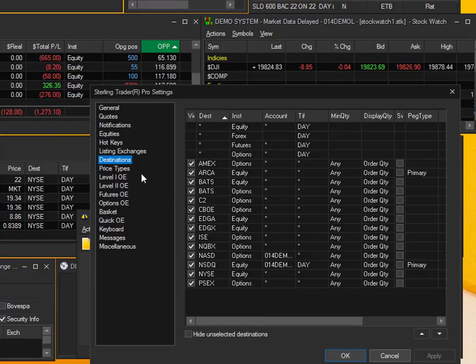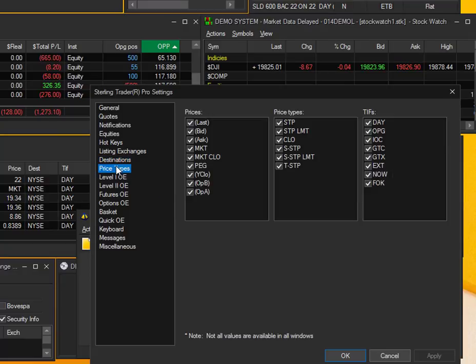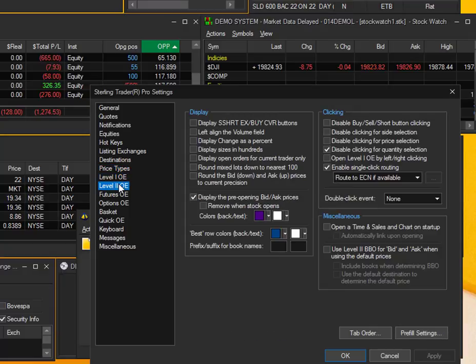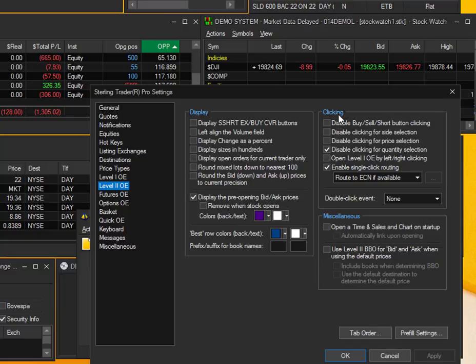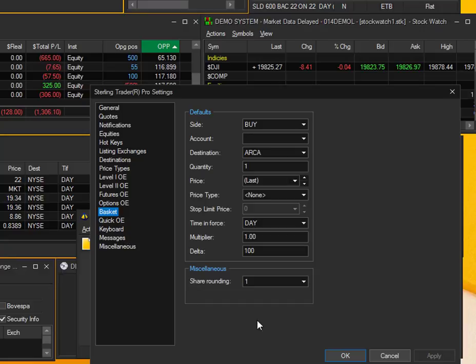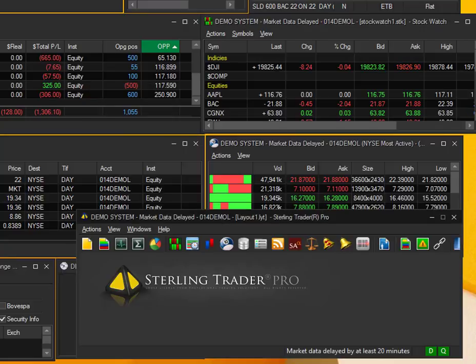The rest of these are going to be pretty general. You can just go through and customize these to how you'd like. So level two, you can see I can select different colors, what's displayed, what my clicking does on that specific window. You can go ahead and just customize these to how you'd like.